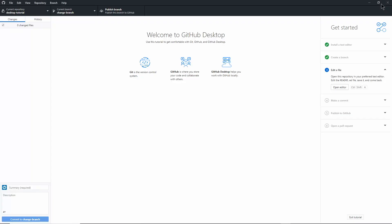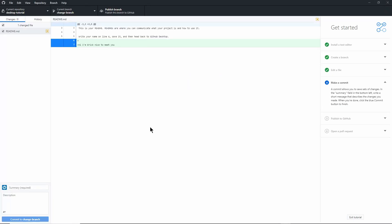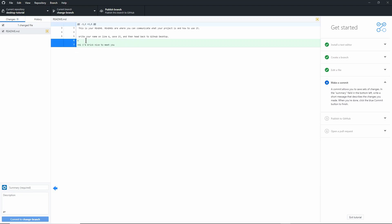I saved it and I'm going to close this. Here you'll see that GitHub Desktop tracks the changes I've made. It immediately shows me that I've added an empty line and the line that says "Hi, I'm Eric. Nice to meet you." The changes I've made are just on the local file on my computer. Because this file was being tracked by GitHub Desktop, it knows the file exists and keeps an eye on it.